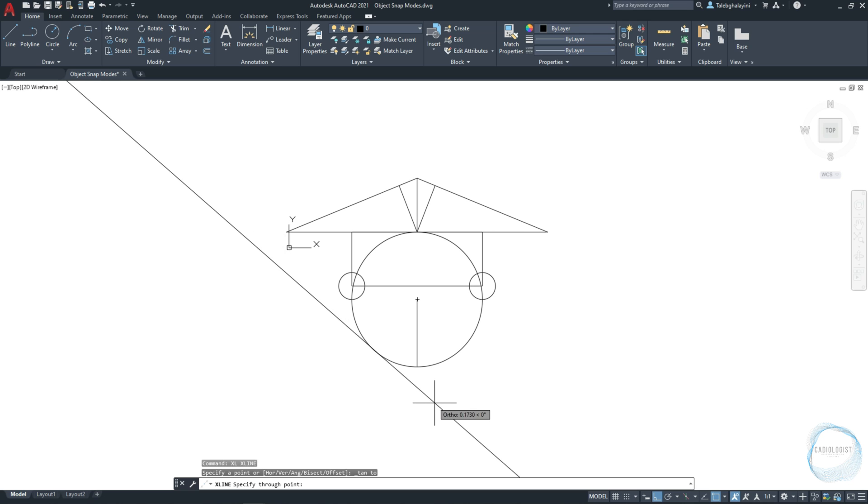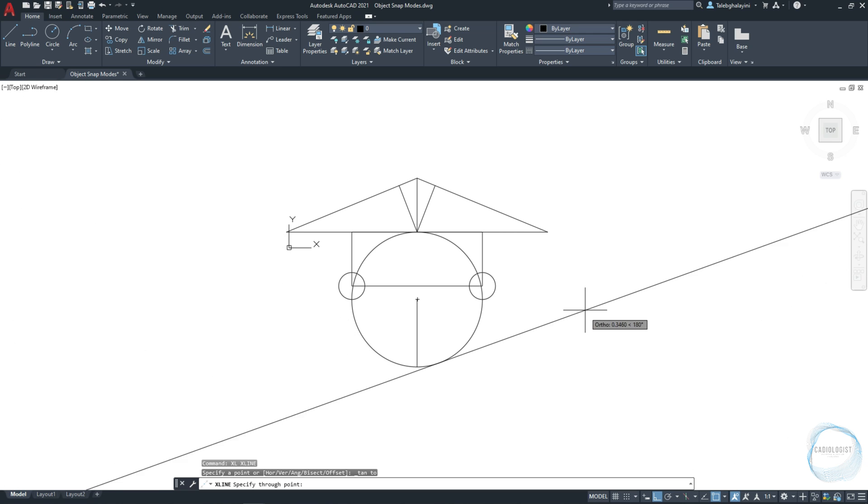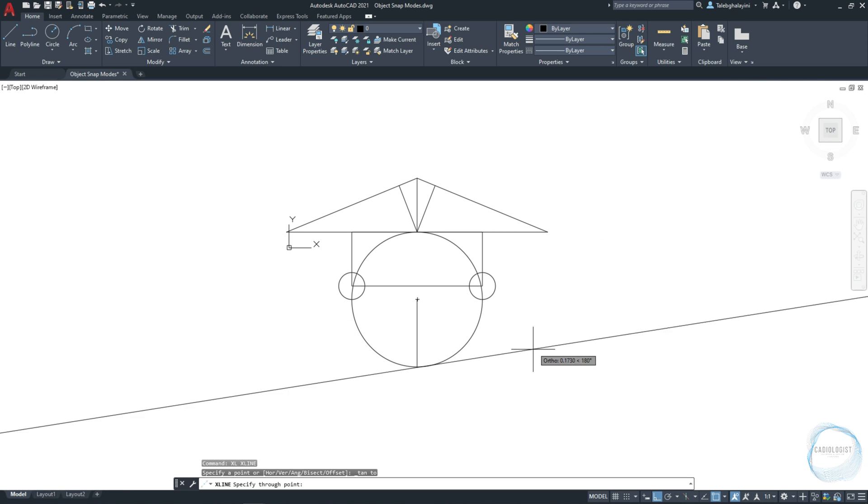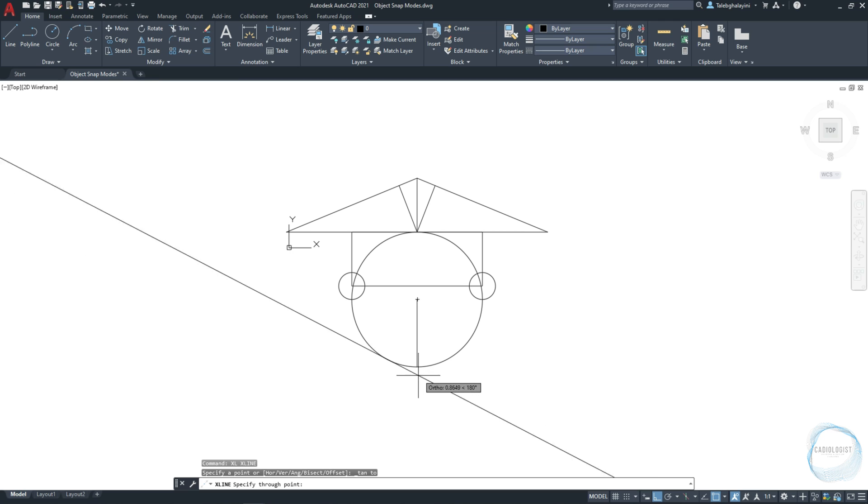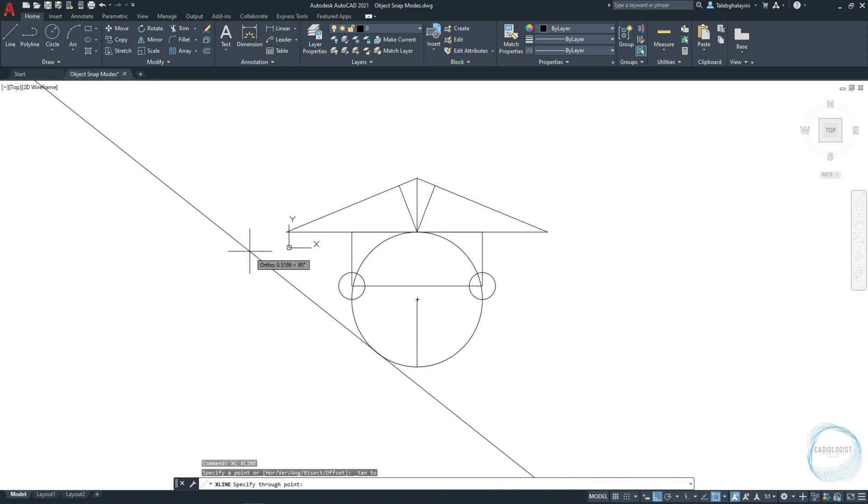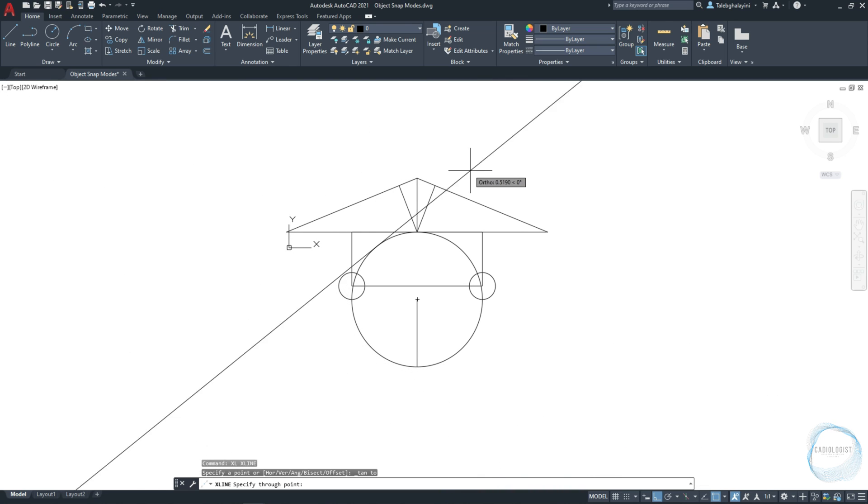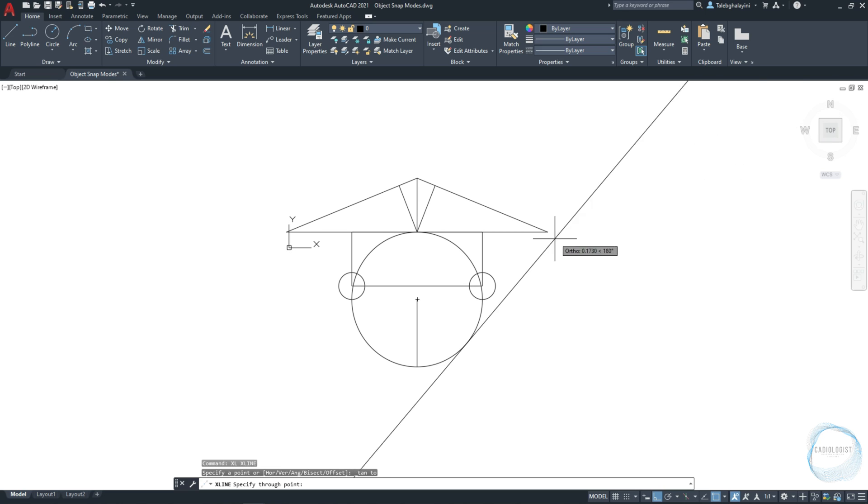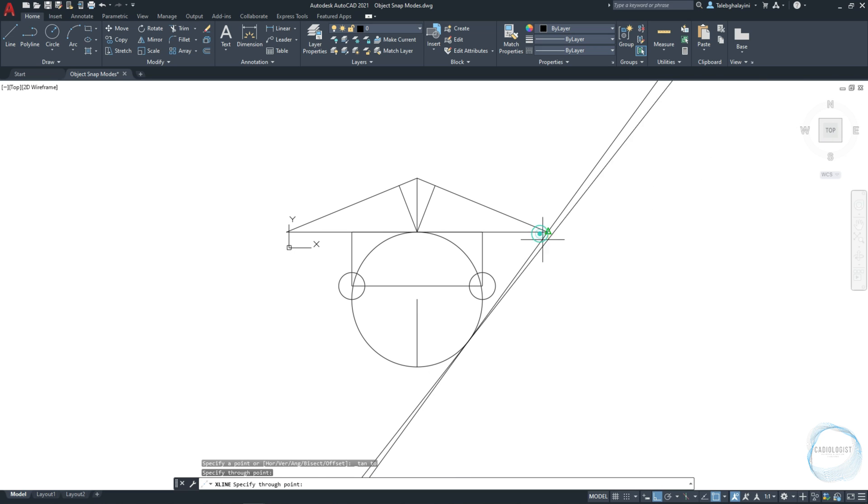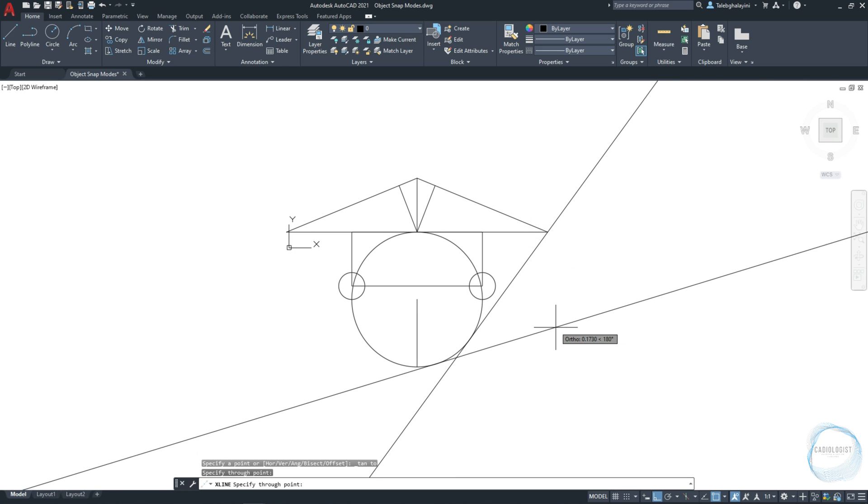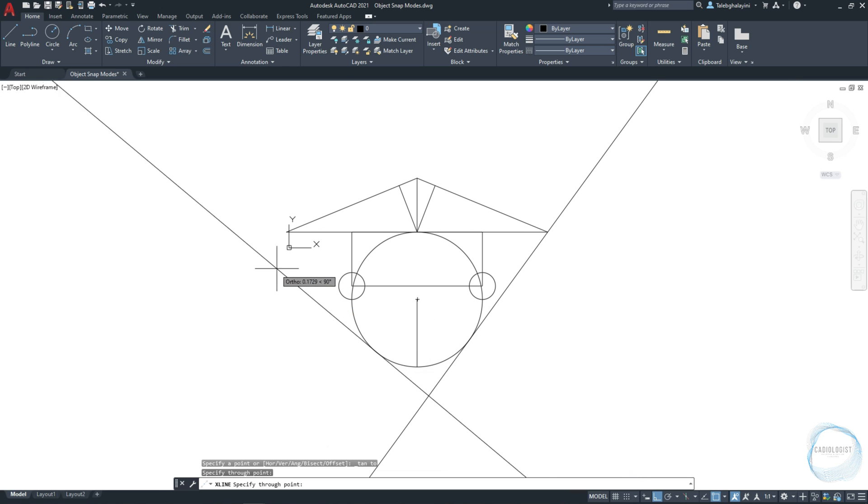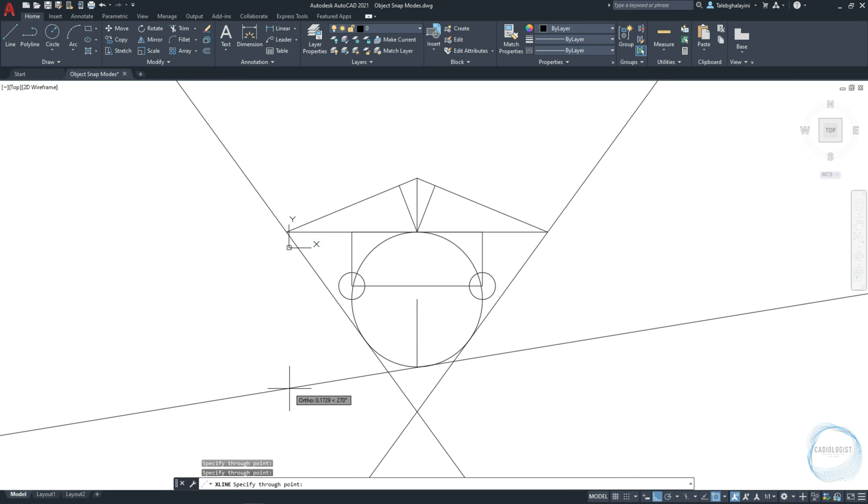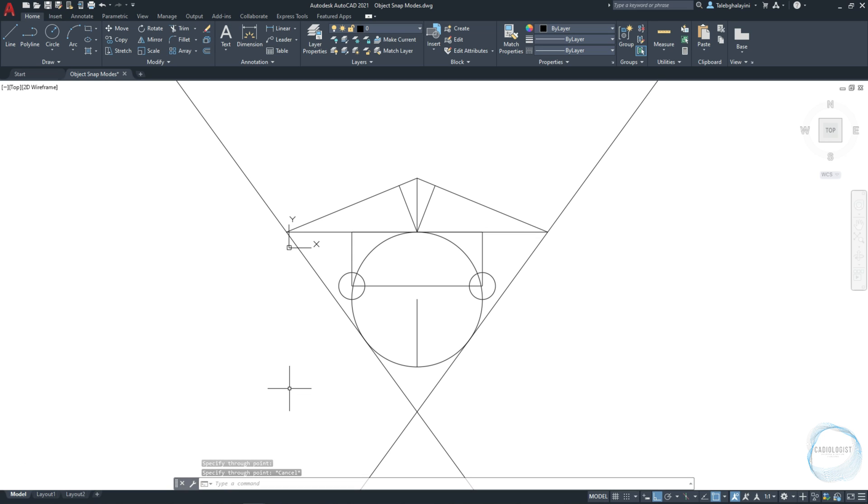If you move the cursor in any direction, the line will remain tangent to the circle. You can draw as many lines tangent to the circle as you want. To end the command, press escape or enter from the keyboard.